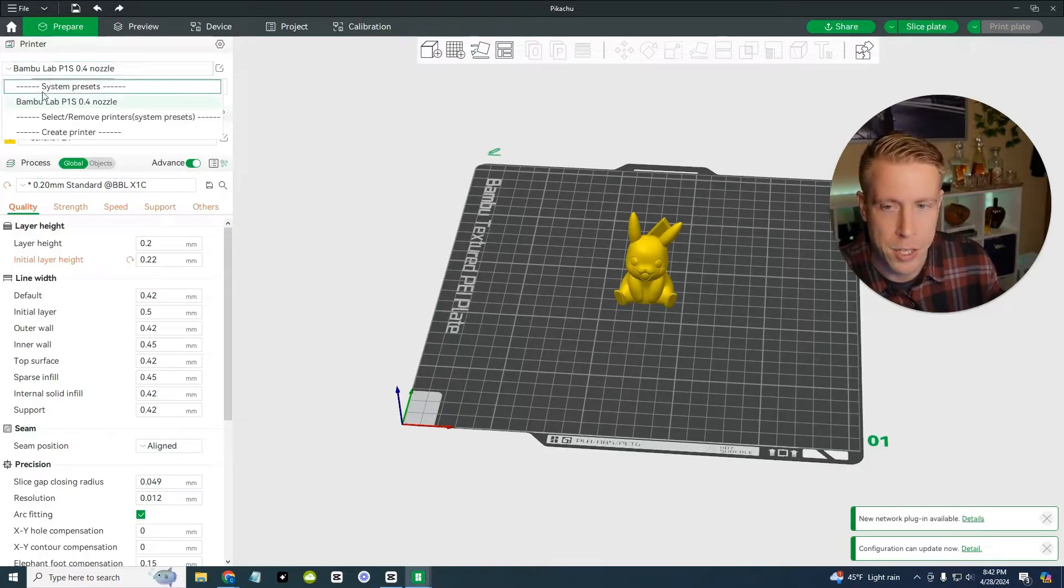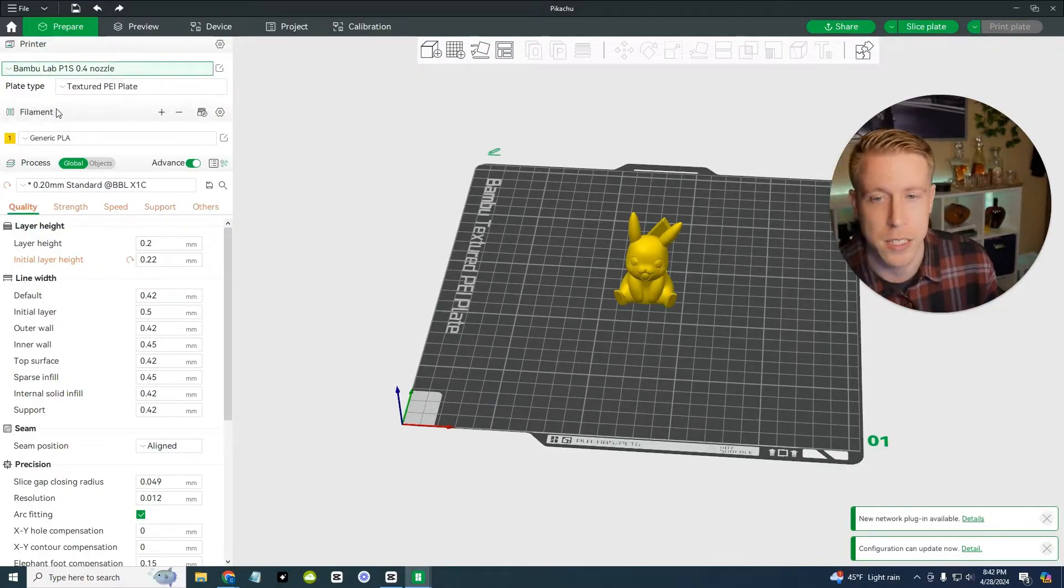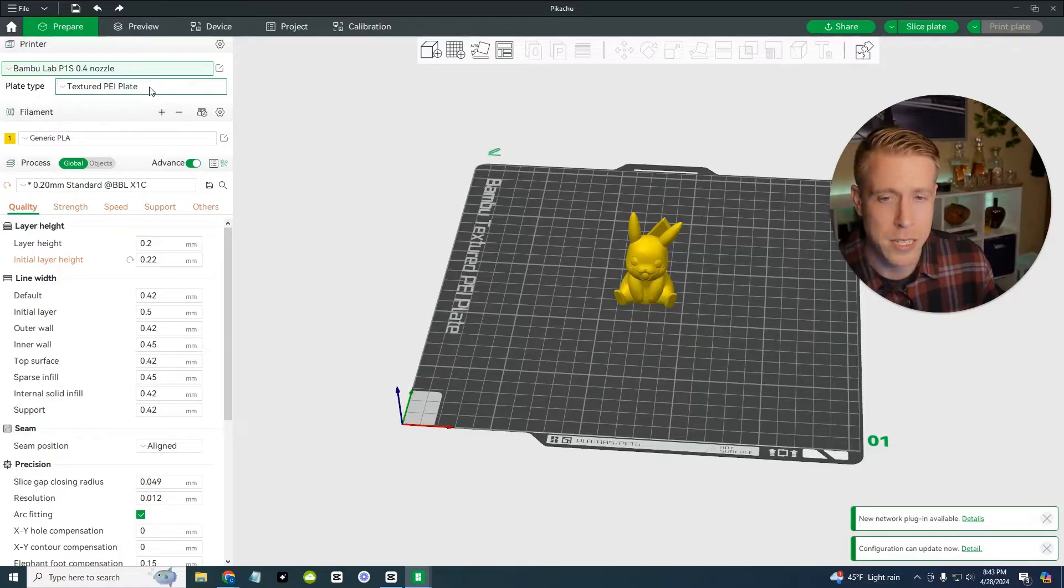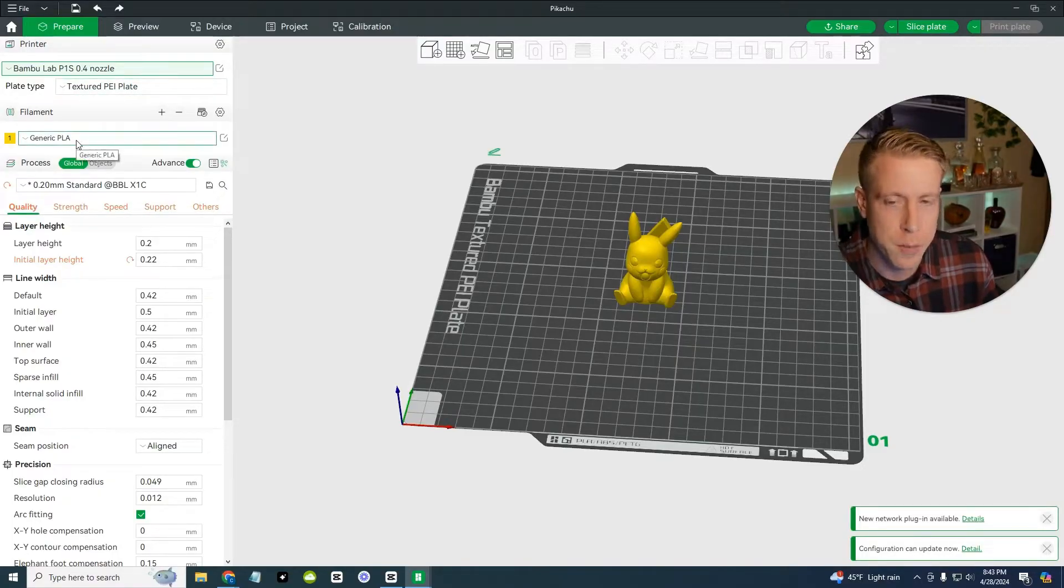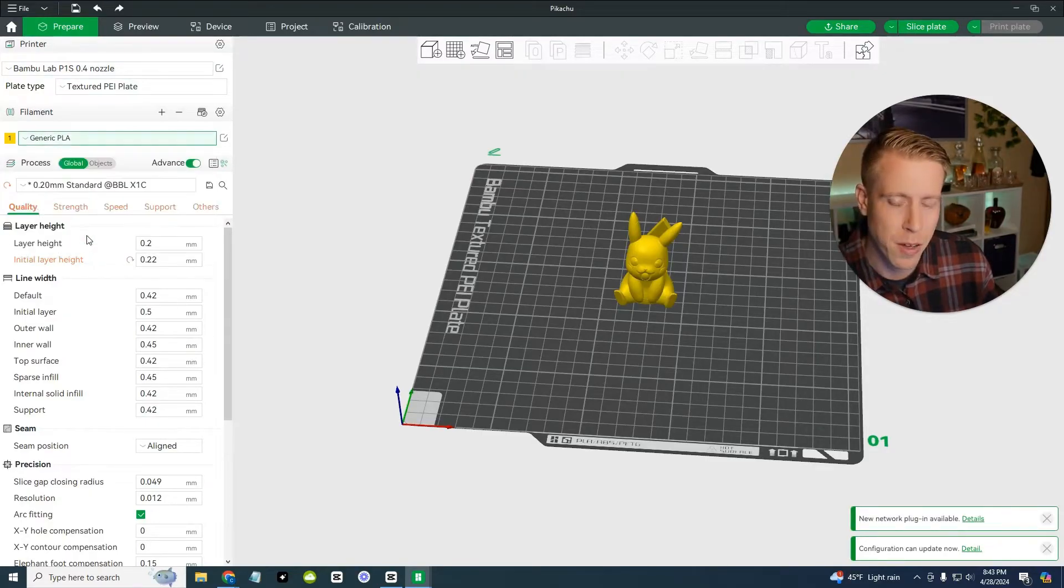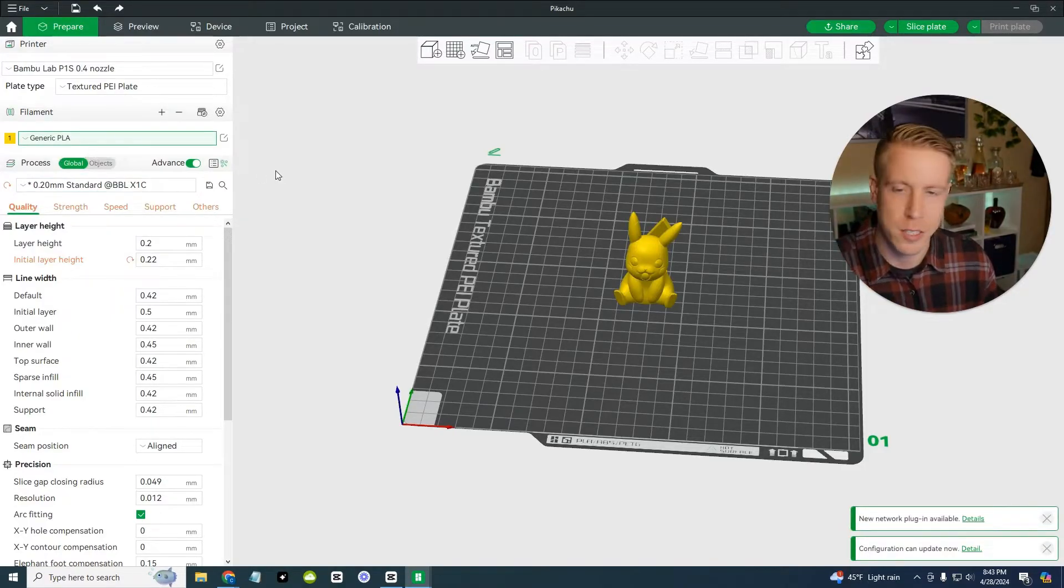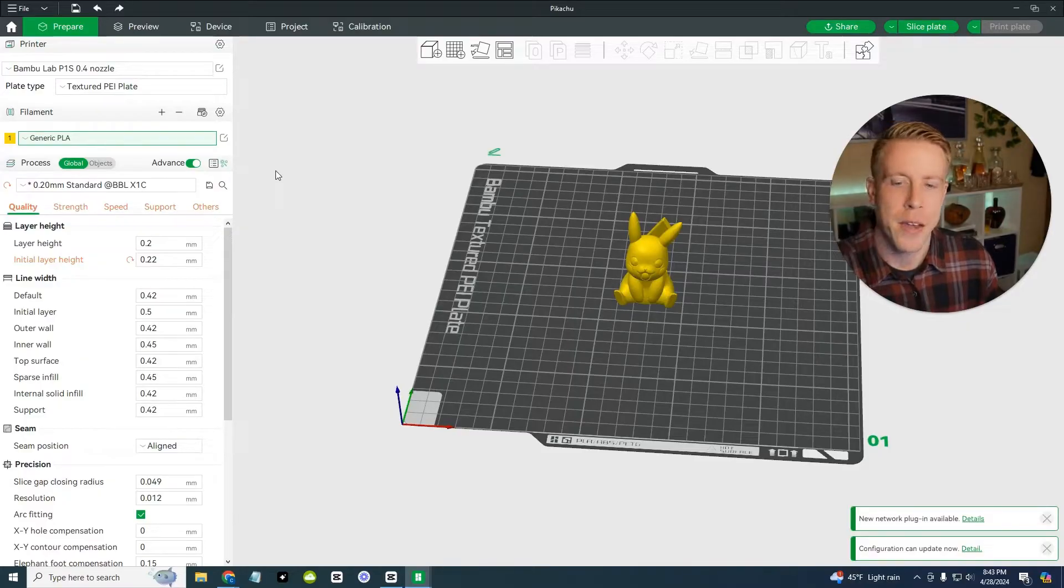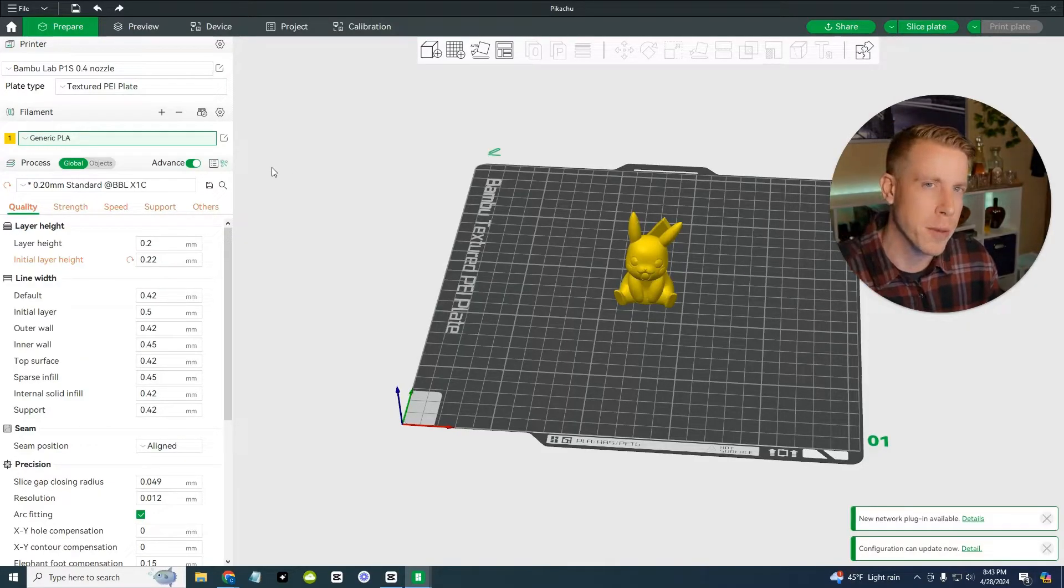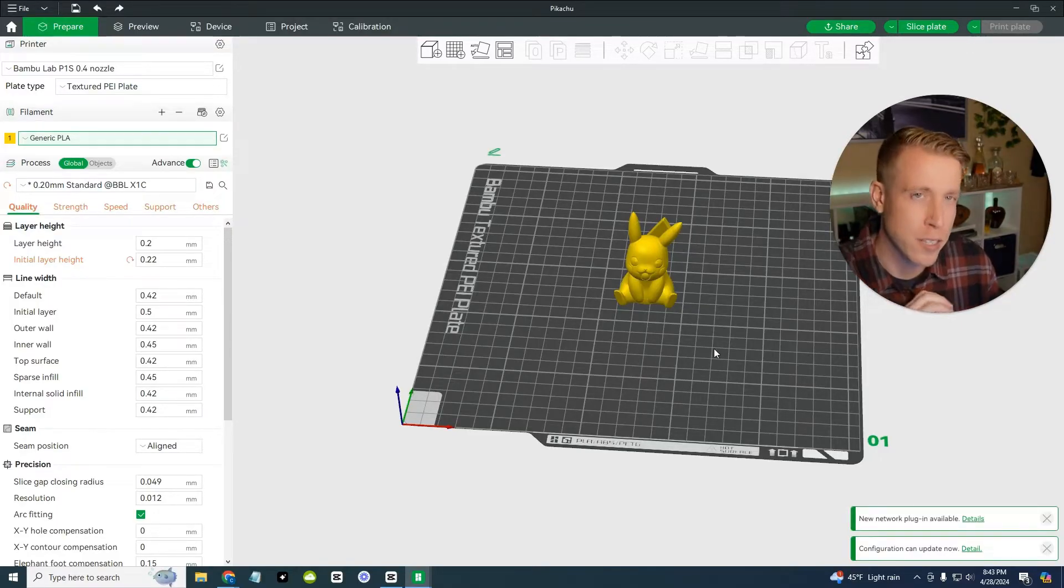So first start by making sure you have the correct printer. I have a P1S connected here and the plate type, make sure you have your plate. I have a textured PEI plate, which came with the P1S. And then you want to choose your filament. If you have just generic PLA, if you have matte, silk, you can choose that, general PLA. Usually you just want to get like the type of filament. You don't have to get like super technical with it. And then what's cool about bamboo is you just kind of like, just go for it. You know what I mean?